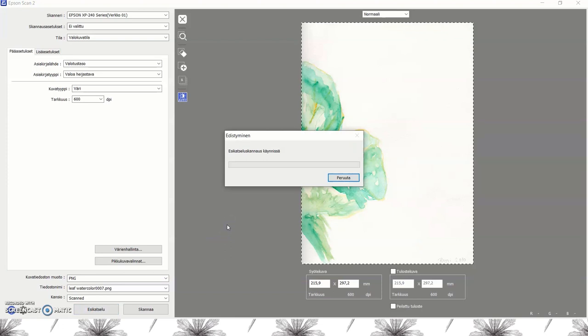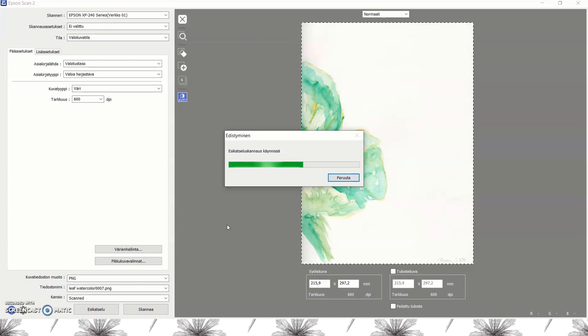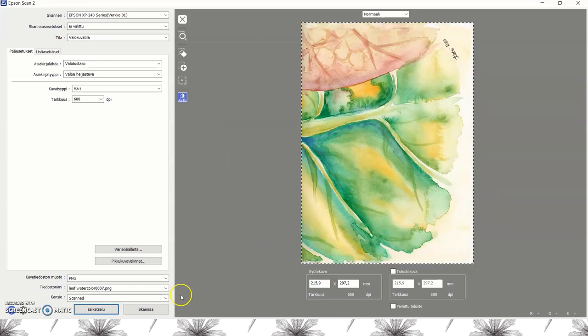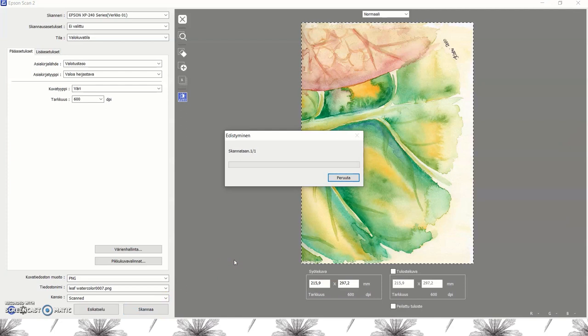I'm saving it in PNG format and checking the preview to see if it's okay before actually scanning. Keep in mind that the bigger the resolution the longer the scanning will take and the bigger the file size will also be.